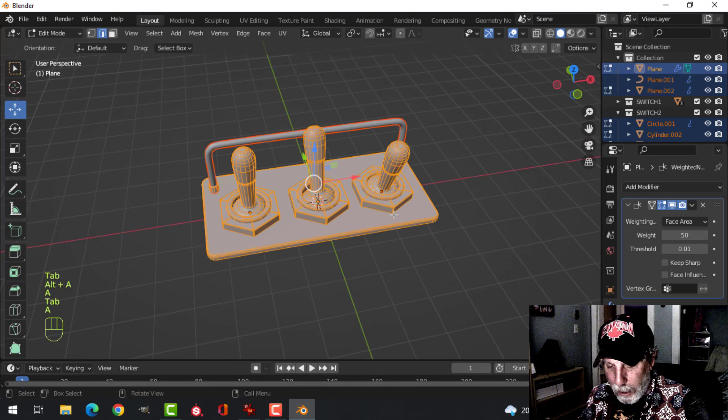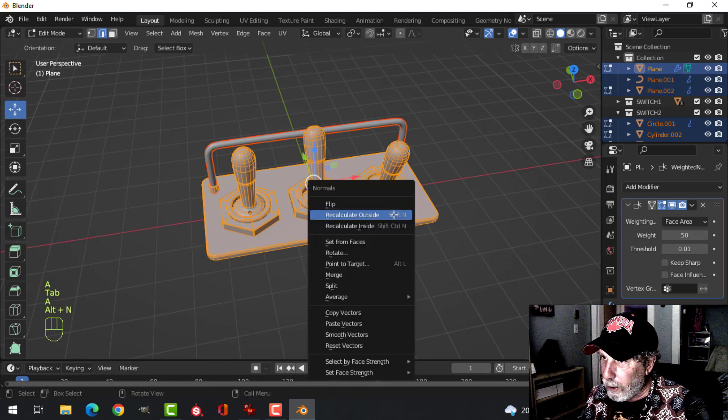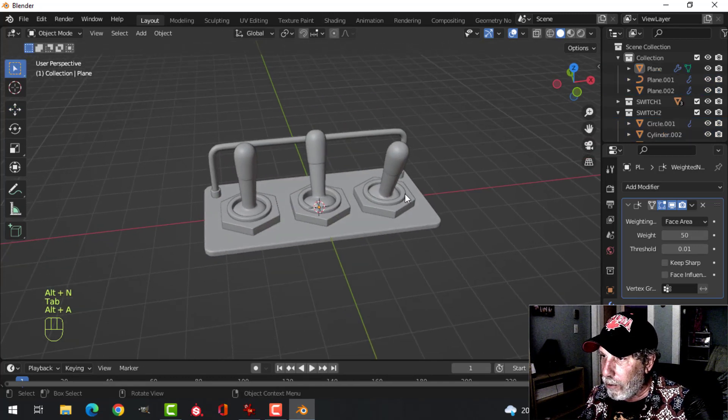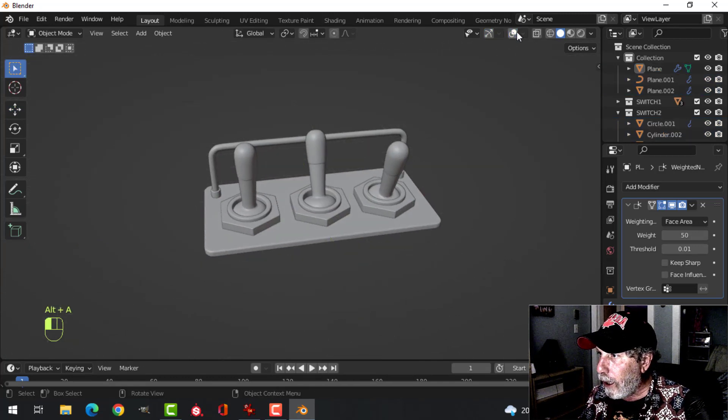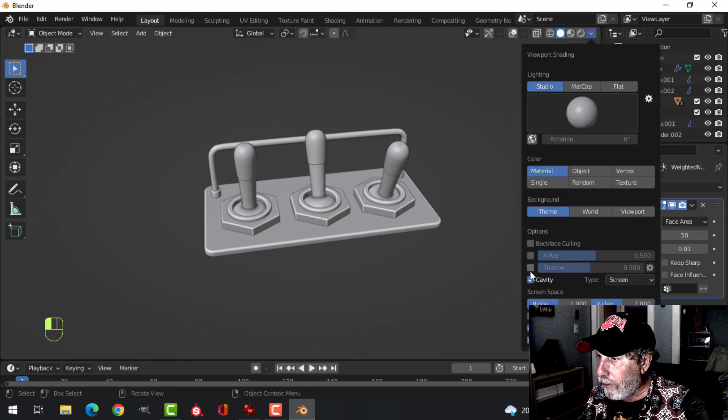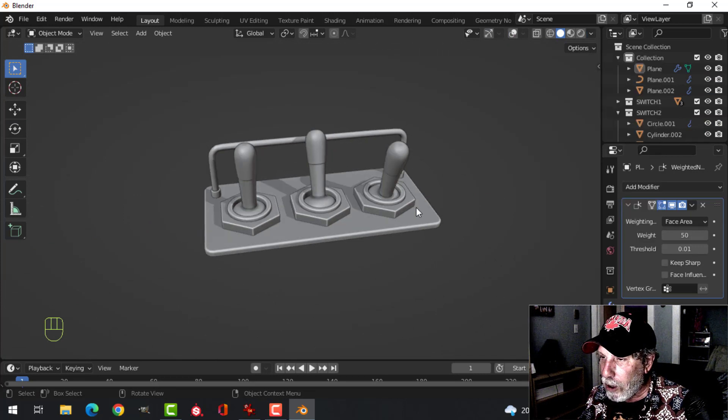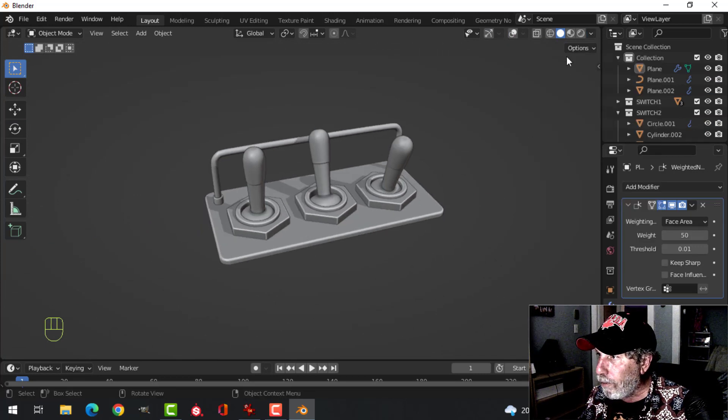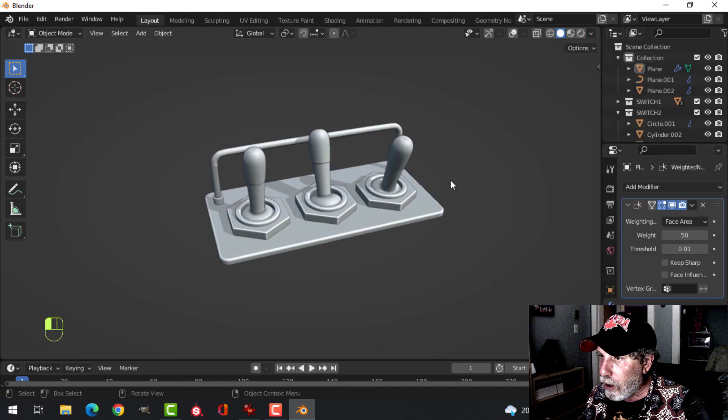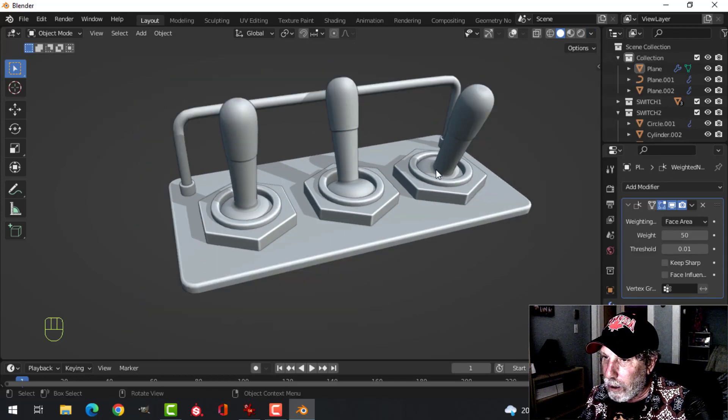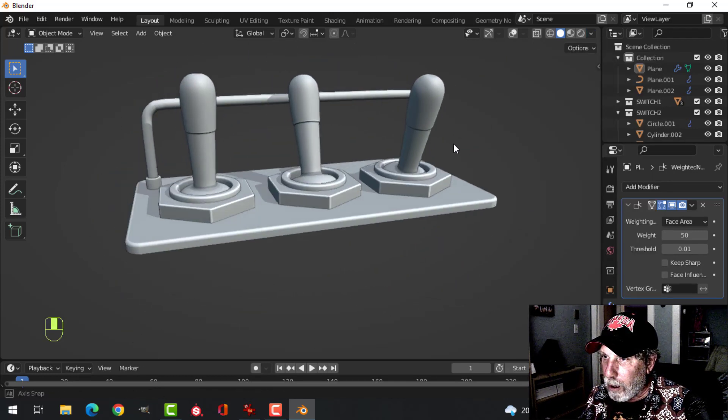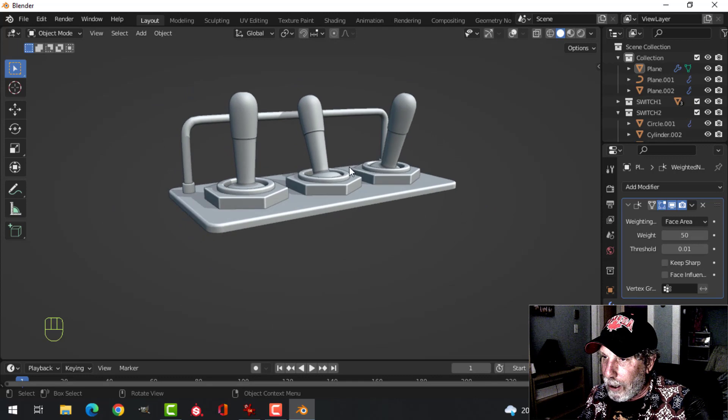Select everything, go into edit mode. Alt and recalculate outside in case anything was flipped. We should be able to come over here, put the cavity shader on, maybe the shadow as well. And just switch to this so we can look at this. And there we have our toggle switches.